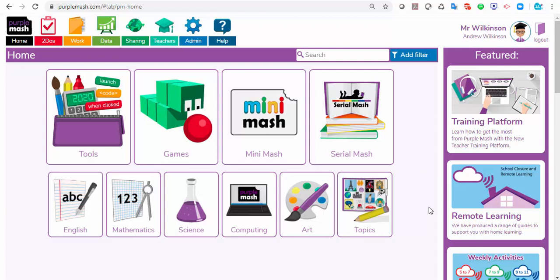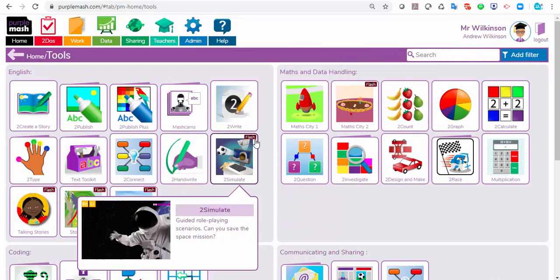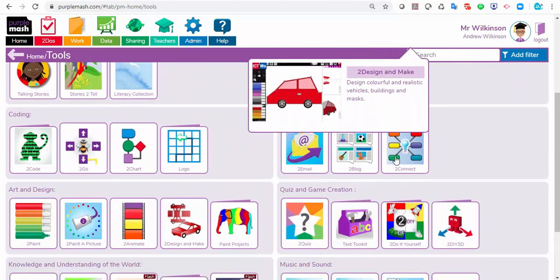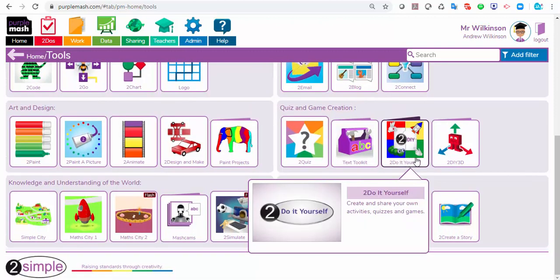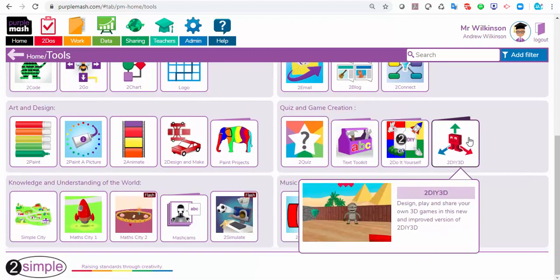Hello, in today's webinar we're going to look at creating 3D games. Where are the 3D games kept? You can access the 2DIY 3D in the tools area. Head for the tools and scroll your way down, and on the right hand side under quiz and game creation you'll see 2DIY 3D.